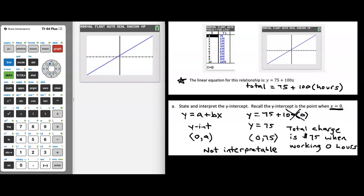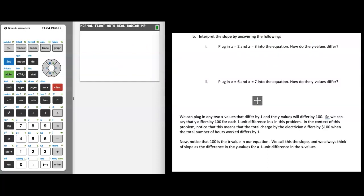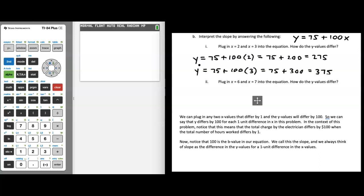Now let's interpret the slope. I'm going to take you through a process to understand how to interpret slope, which I think will really help you think about it in the context of a statistics class. Let's write down our equation again: y equals 75 plus 100x. We're going to substitute in x equals 2 and x equals 3. When we plug in x equals 2, we get y equals 75 plus 100 times 2, which is 75 plus 200, giving us a total of 275.